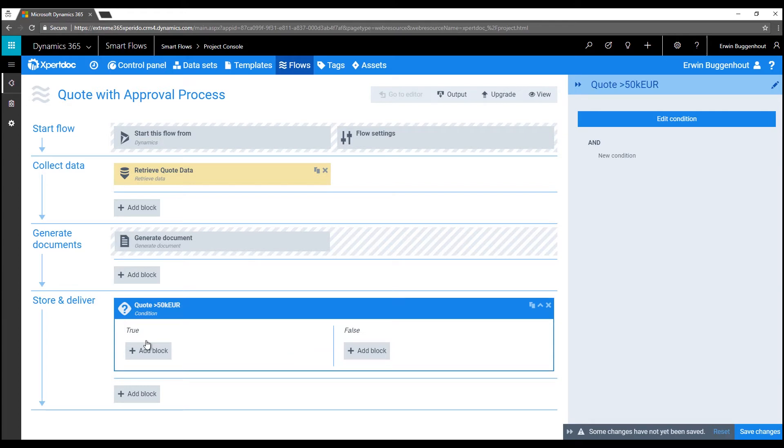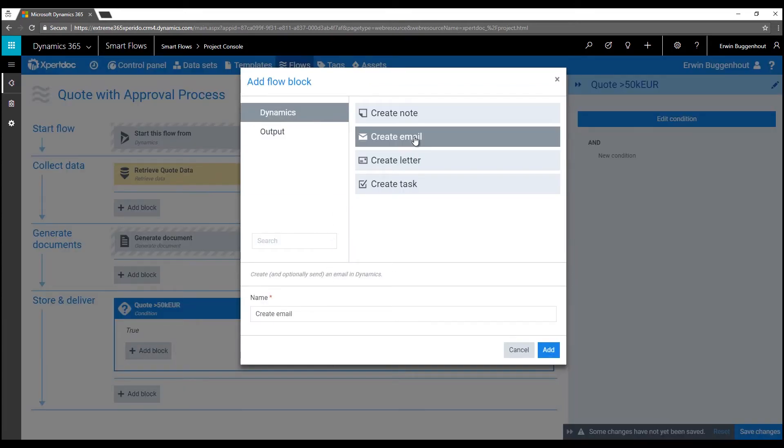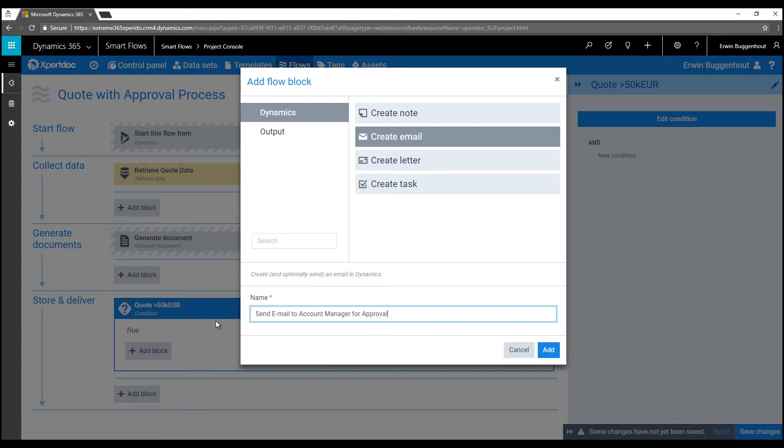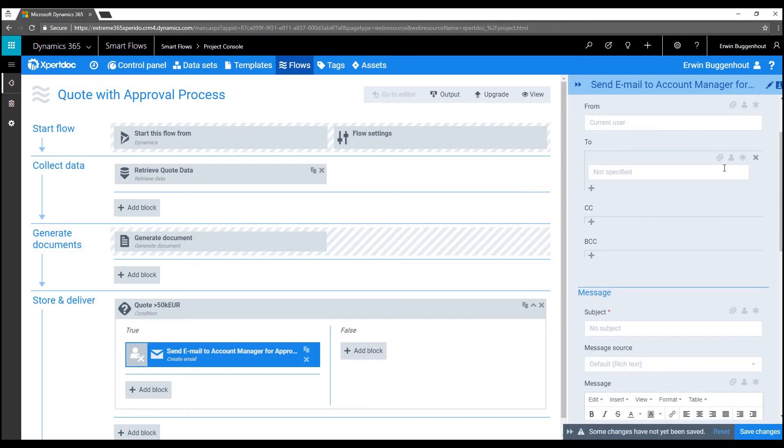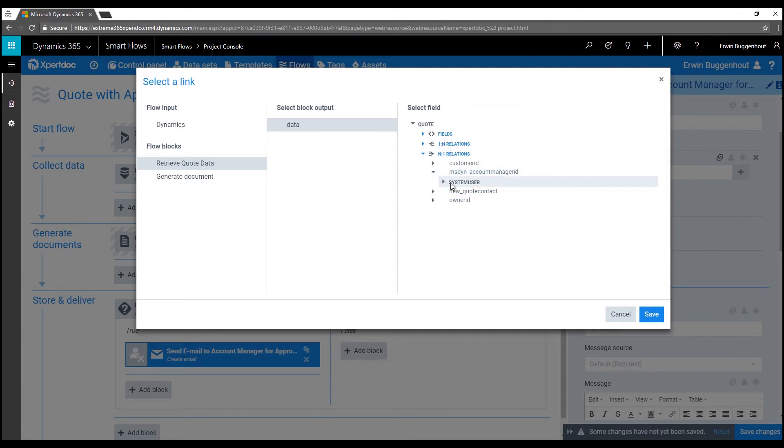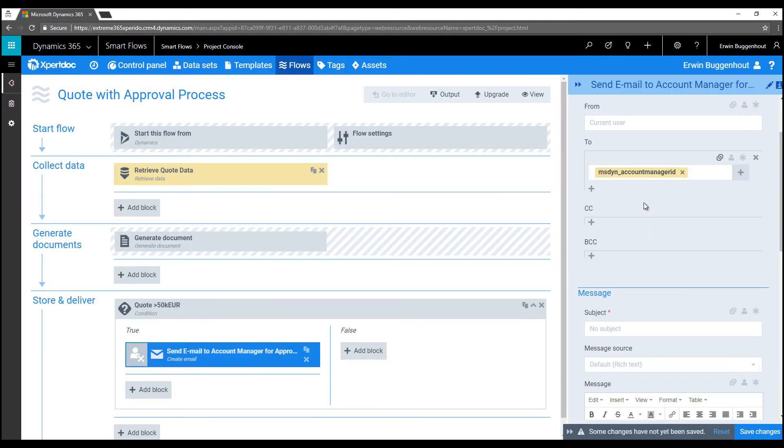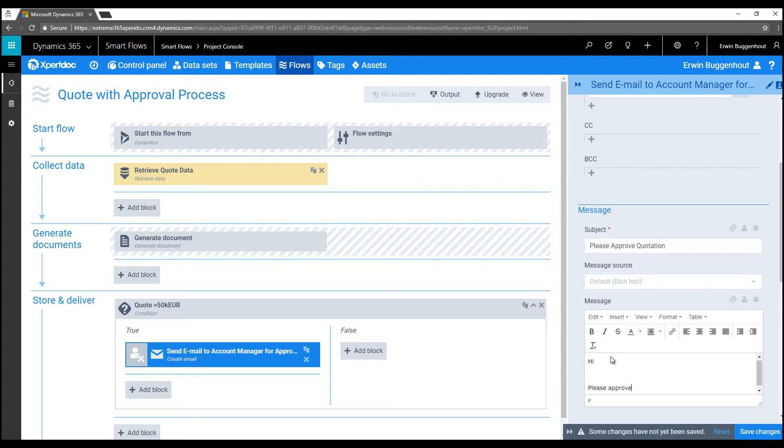Next up, in the true branch of my condition, I'm going to create a Microsoft Dynamics 365 email activity to ask the related account manager for approval of the quote. I can go into the settings of the emails tab and select the account manager as the intended email recipient. I'm also adding a subject line here and some body text for the email. By the way, I can also populate the email body via another expert doc template, but for now, just some text will do.